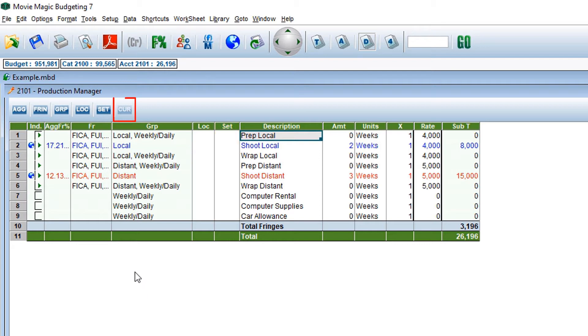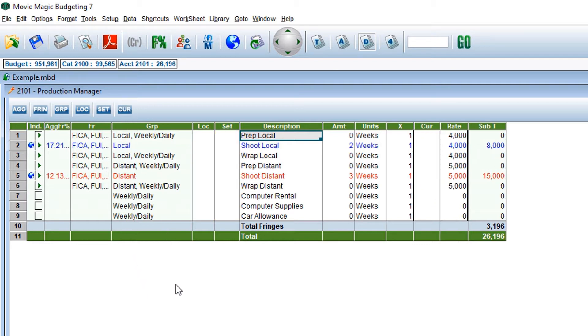The next is currency. If you are working in a foreign country, the currency toggle switch will allow you to enter in different currency rates.